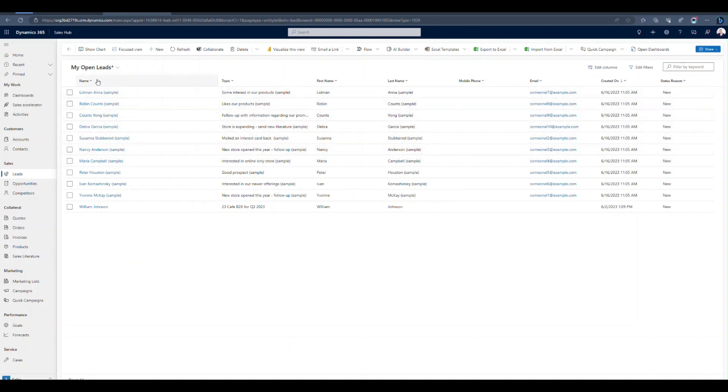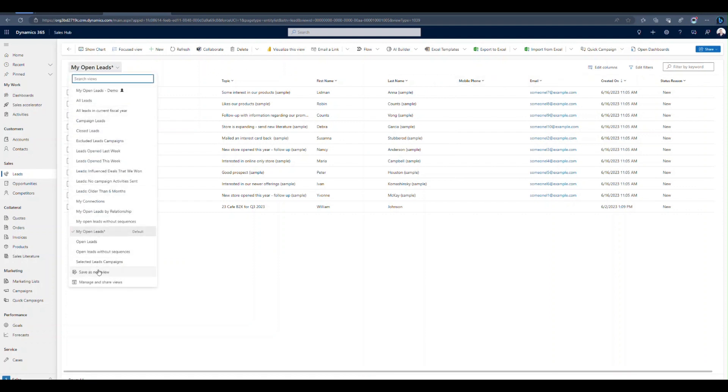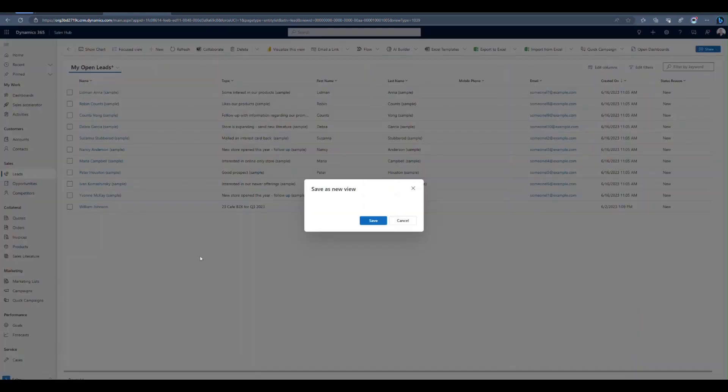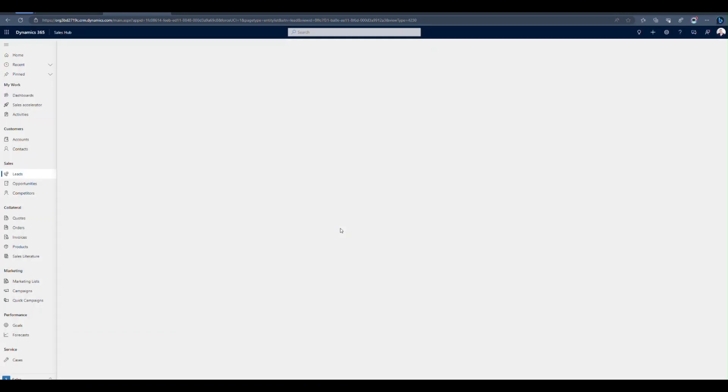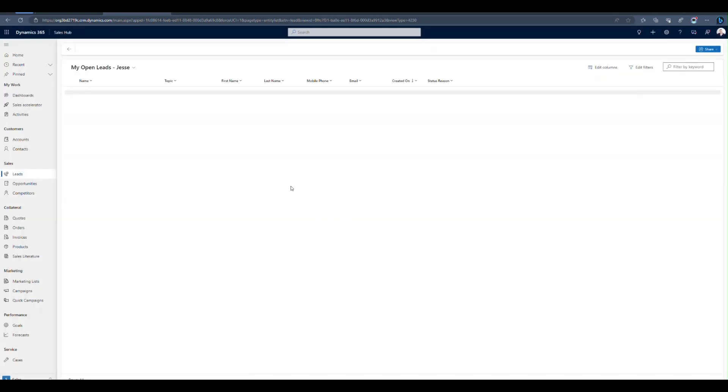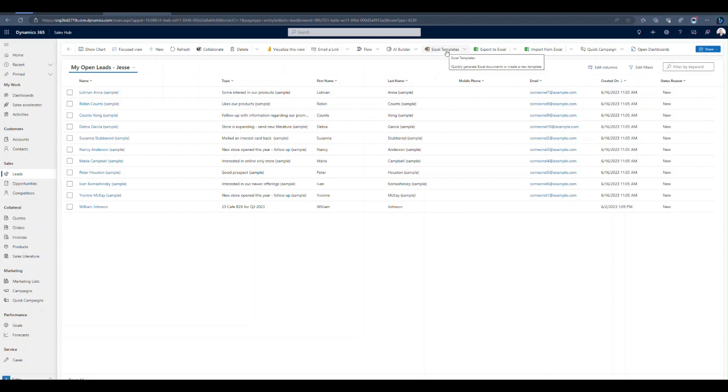That's going to update this view now. So you can see I've got full name, topic, first, last, mobile, email. From there, I can save my view. So we'll save this as a new view. And I'm just going to say Jesse, I'm going to put my name in there. You can save it as whatever you'd like. Now that I've got my new view, I can come in and download this as a template.